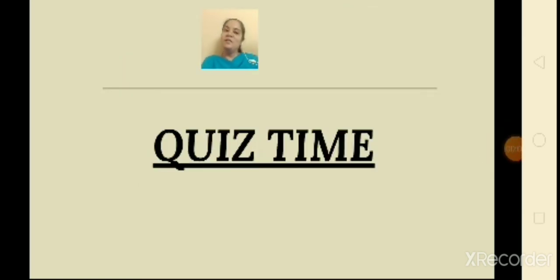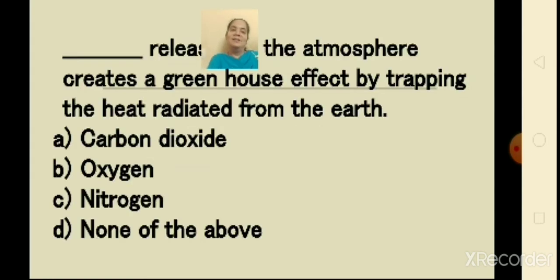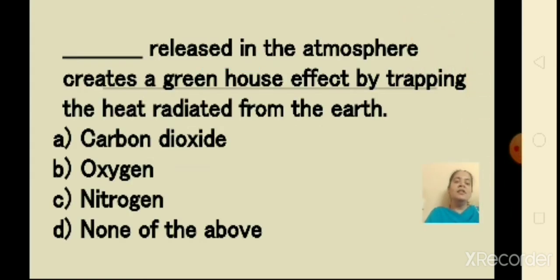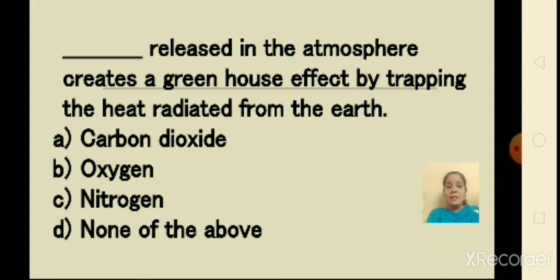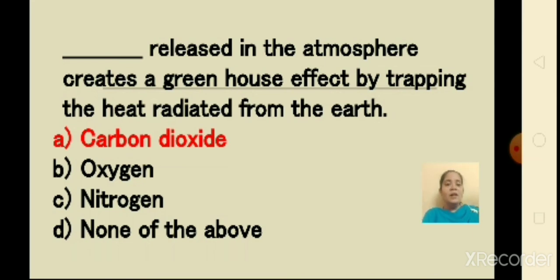Now it is time for quiz time. The first question: what is released in the atmosphere to create a greenhouse effect by trapping the heat radiated from the sun? The options are: A) carbon dioxide, B) oxygen, C) nitrogen, D) none of the above. The answer is carbon dioxide. Carbon dioxide released in the atmosphere creates a greenhouse effect by trapping the heat radiated from the earth.